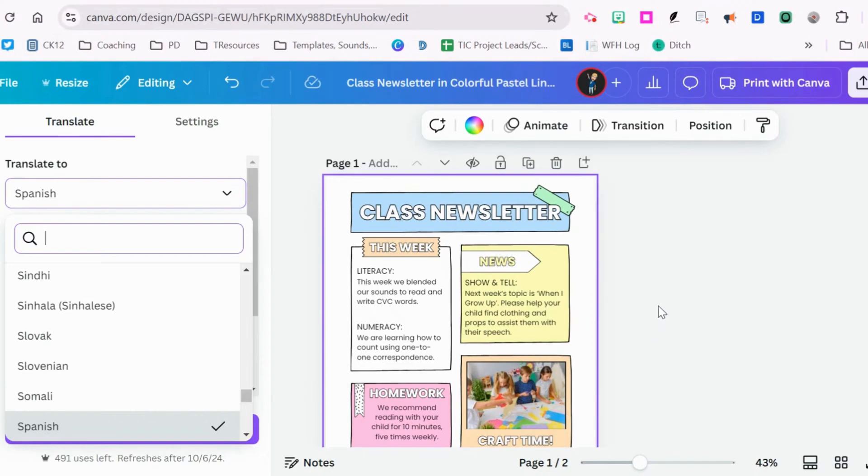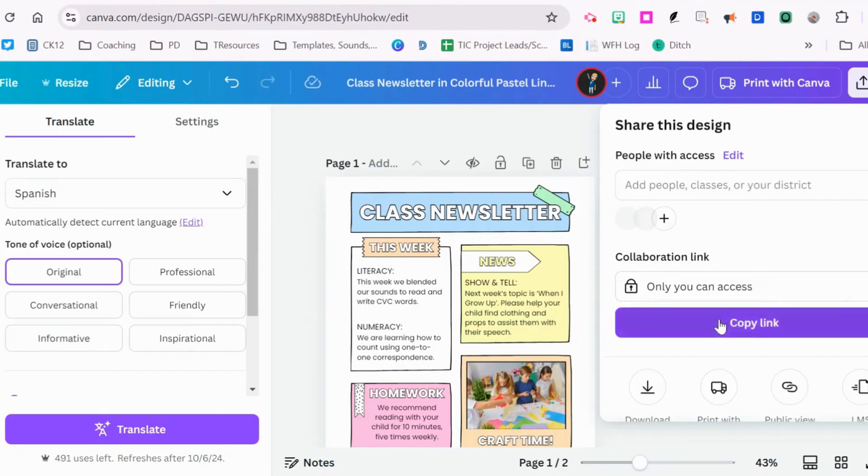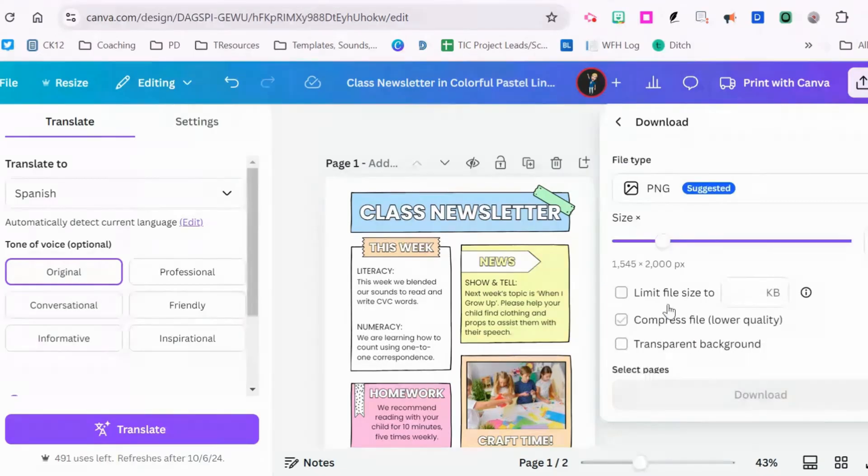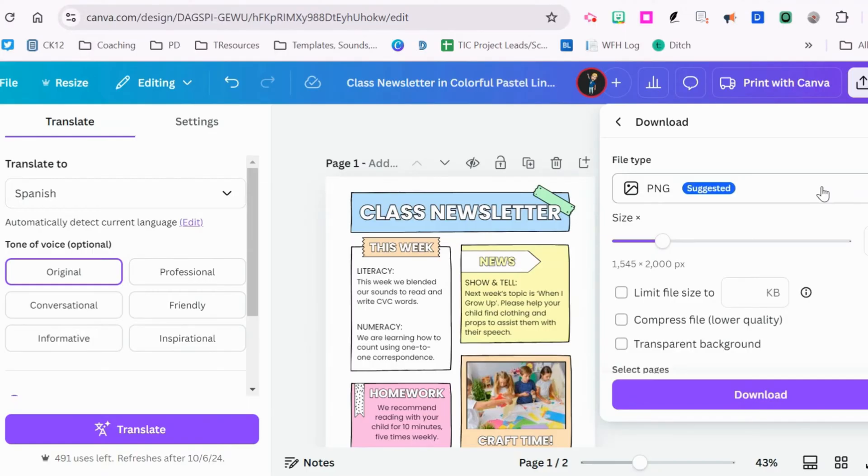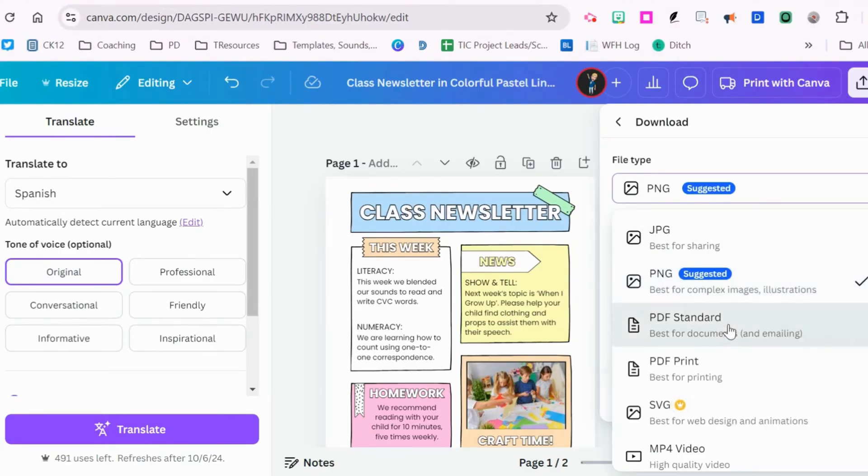Once I've done all the translation I need, I'm going to click the share button and download. In this case, it defaults to a PNG. You can use a picture if you'd like, but if you have any hyperlinks inside your newsletter, you need to use a PDF standard.